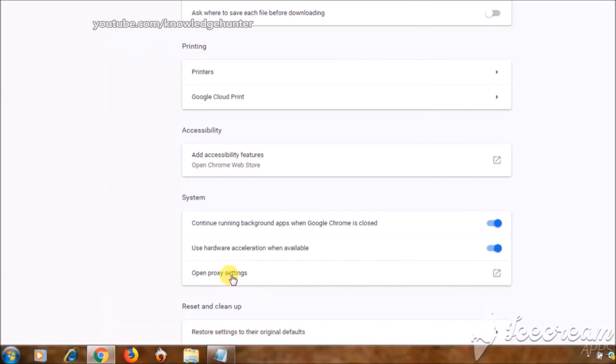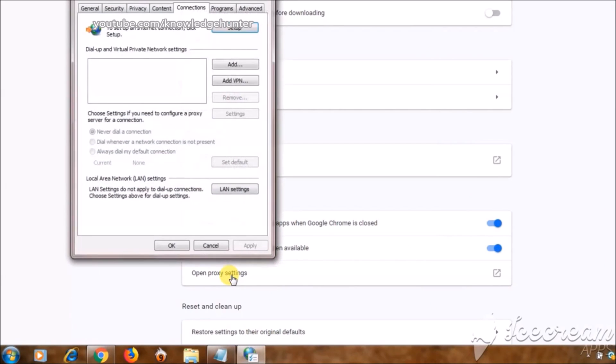Open proxy settings. Click on LAN settings button.